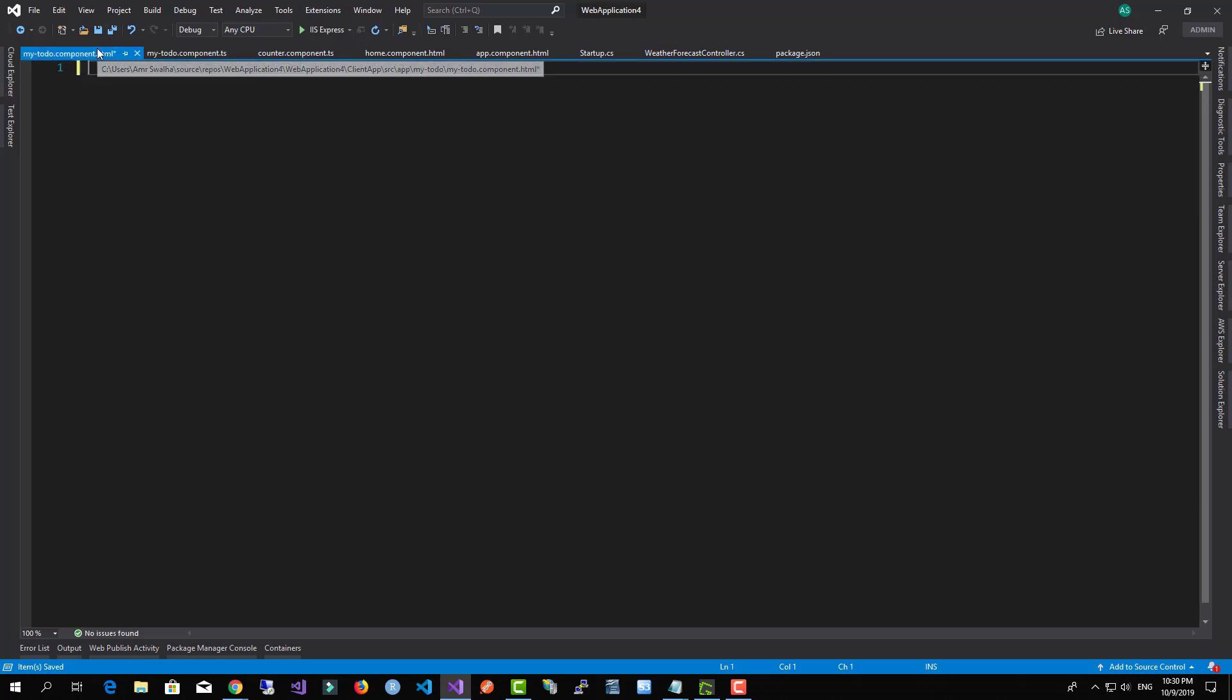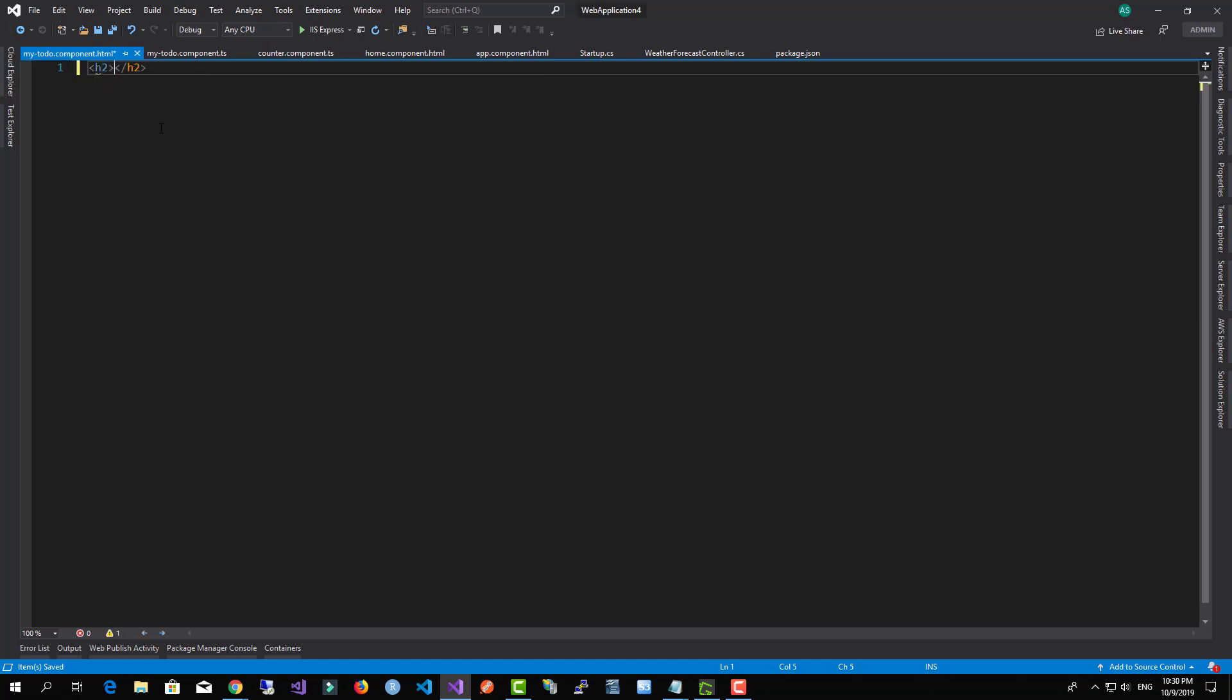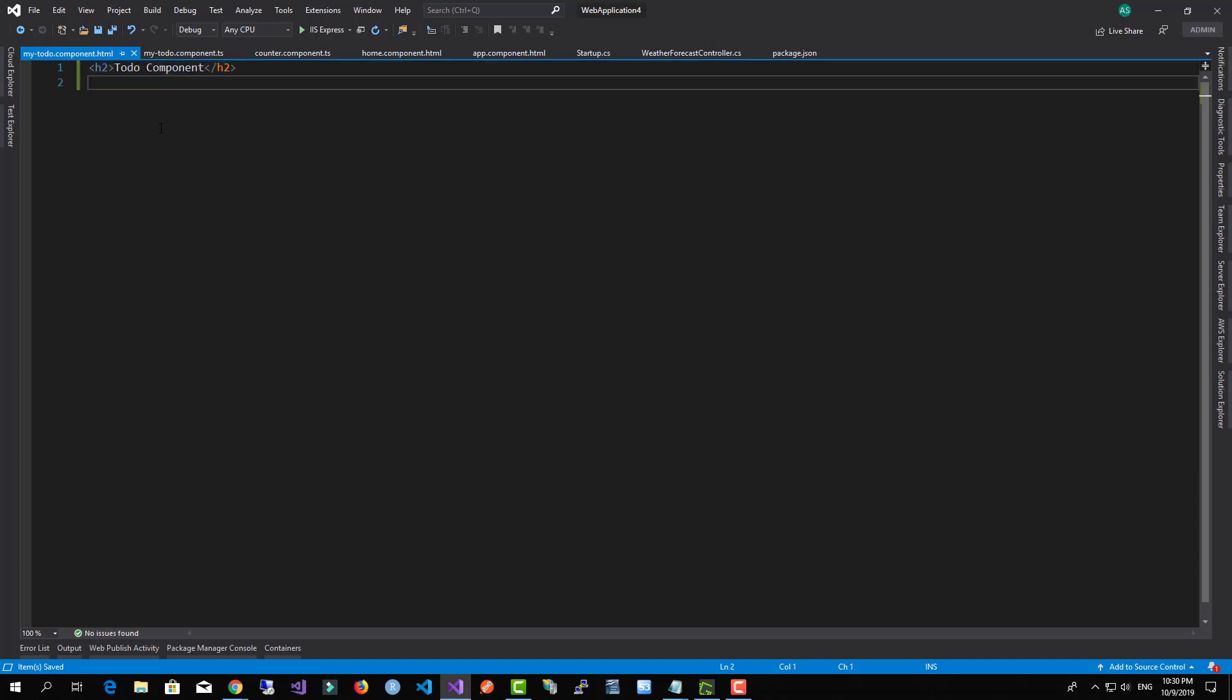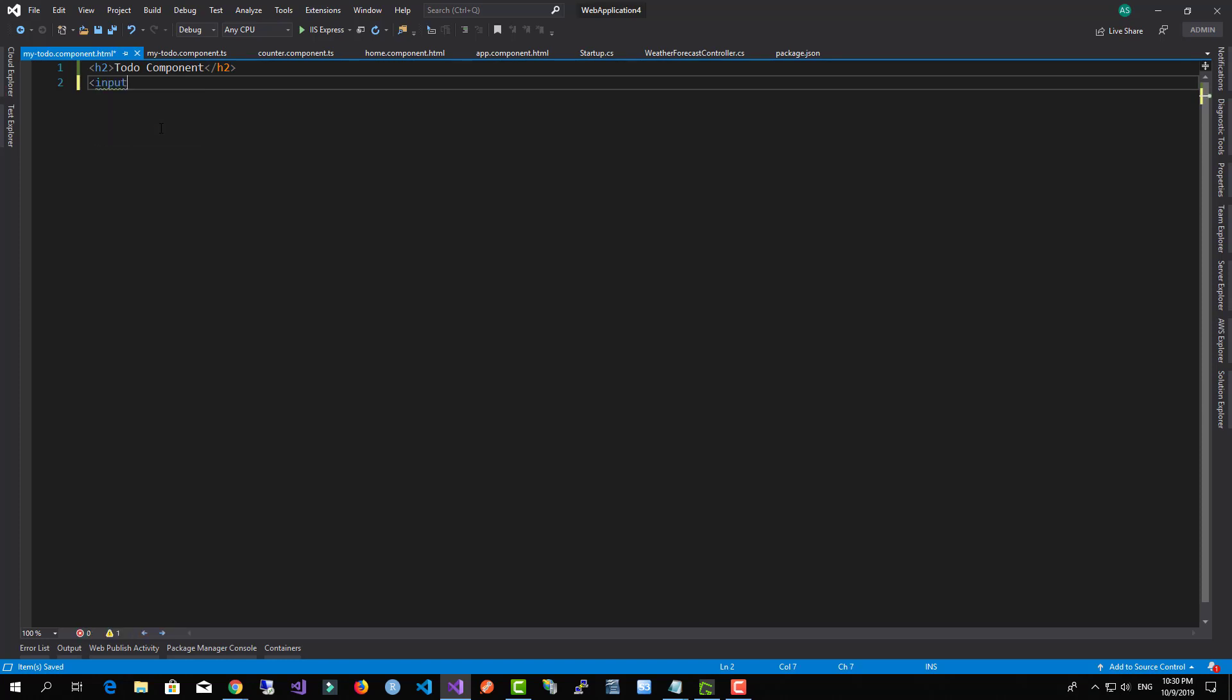This is what we're going to do. Let's add some title over here. Let's call it Todo Component. And this is what we're going to do—we're going to add a new input of type text.